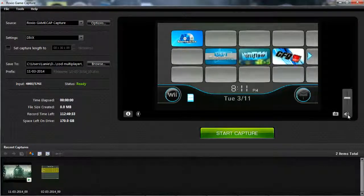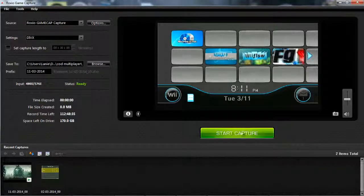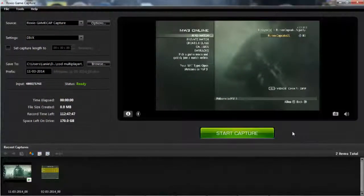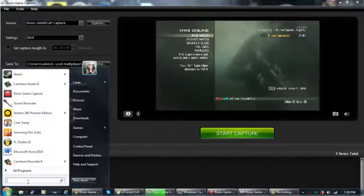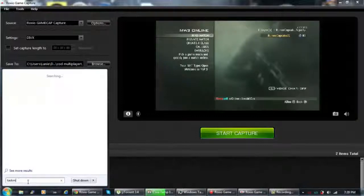If you can still hear distortion after every time you launch Roxio, you'll want to click this volume bar here. If you click it, there will be a bar where you can set the amount of audio that Roxio receives. Every time you open Roxio, you set the volume up or down — just move it up and down and it will fix the distorted sound.